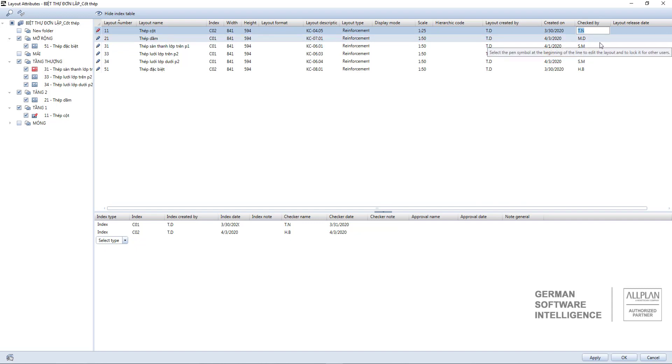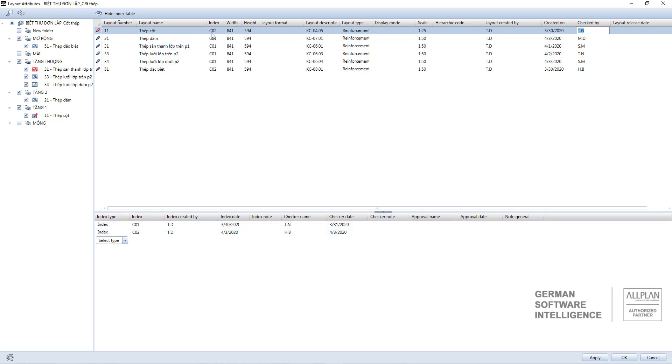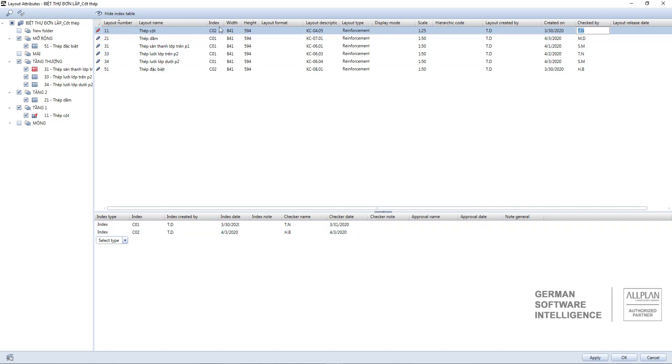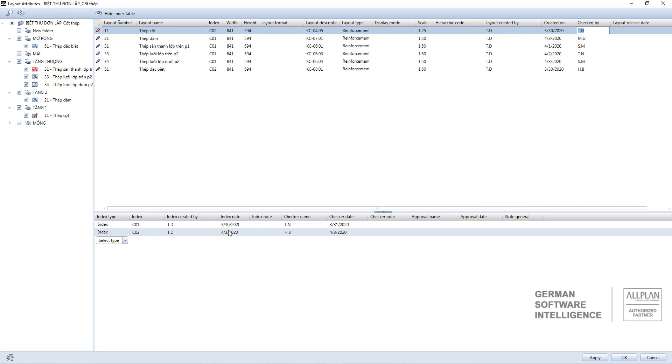The bottom part is a detailed table of index. This table will summarize all indicators from the first version to the present. There are also creators, creator dates, checking engineers, check dates. After setup click apply.